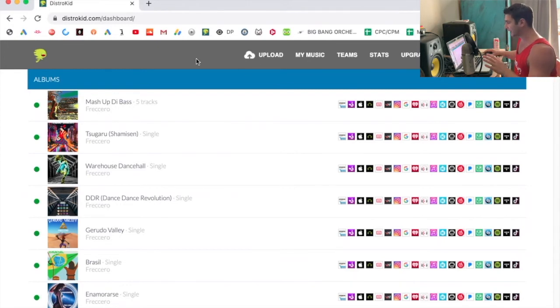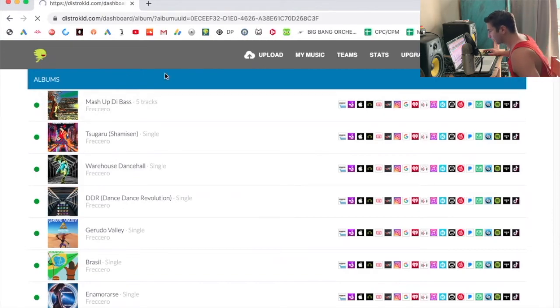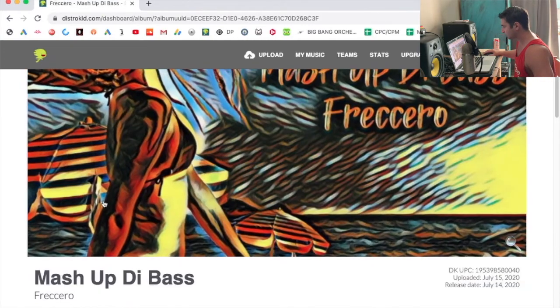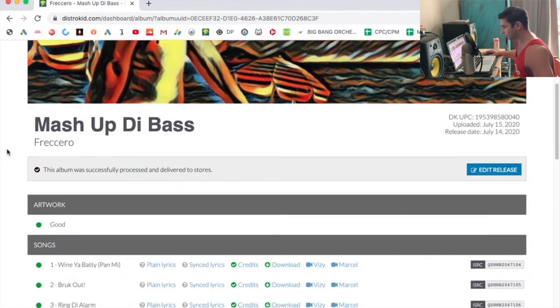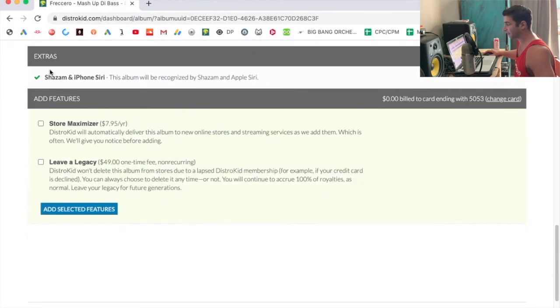So you're going to select any album or EP or single that you want. So I'm just going to select my most recent one, which is Mash Up to Bass. So it pops up. I'm going to scroll all the way down. As you can see here, I have extras.